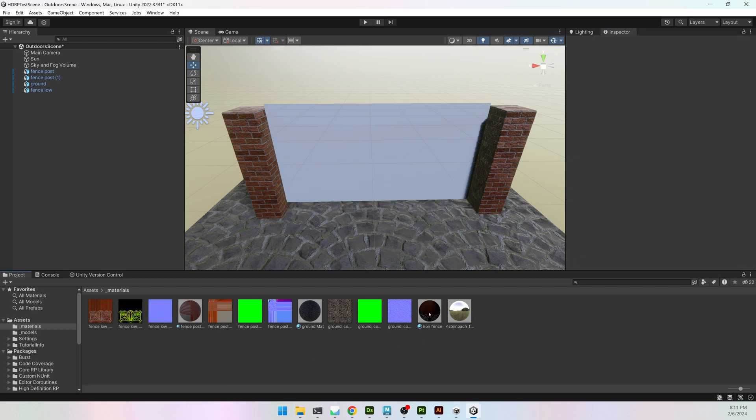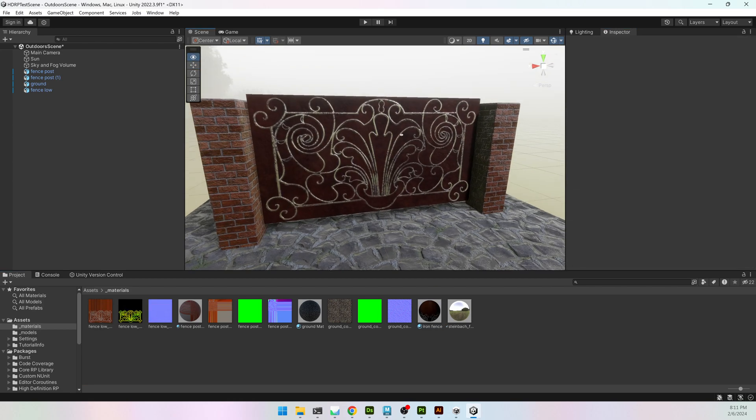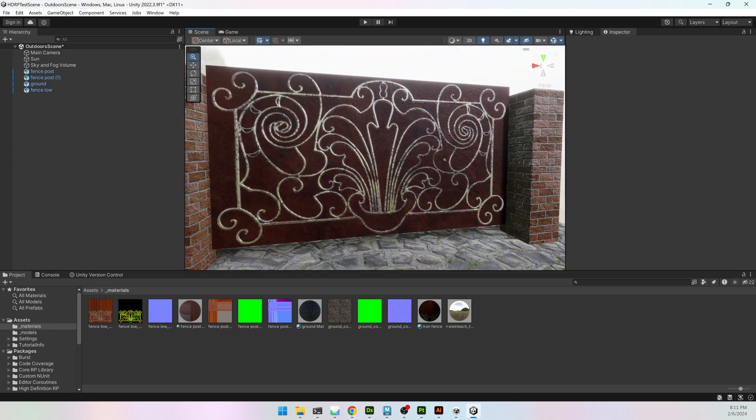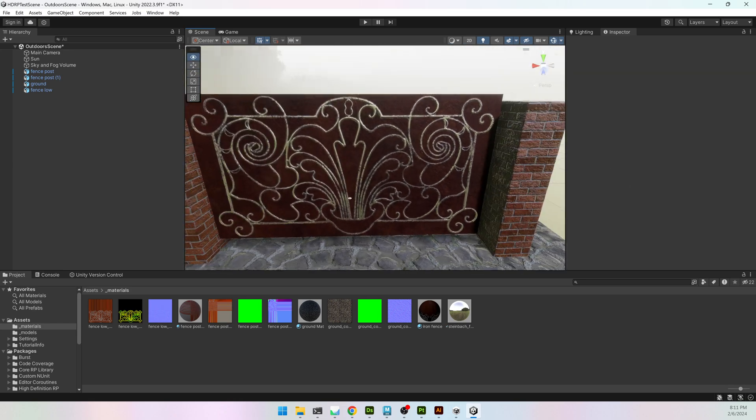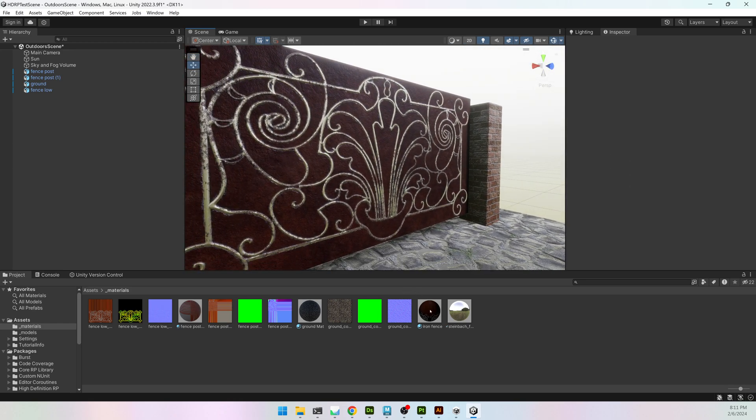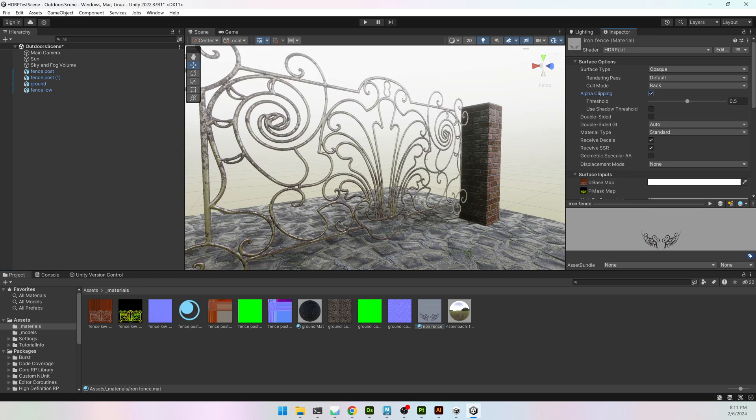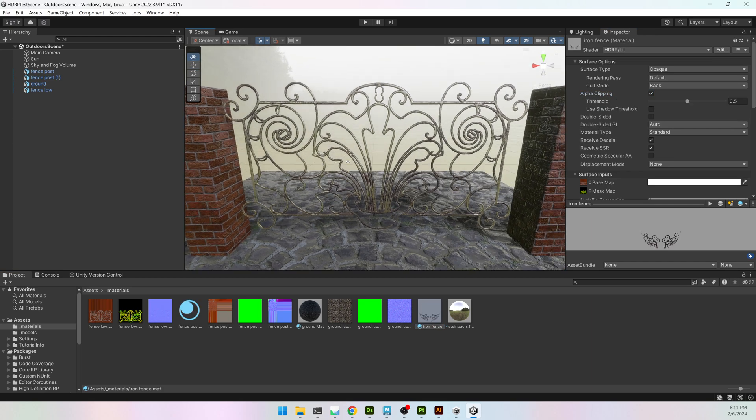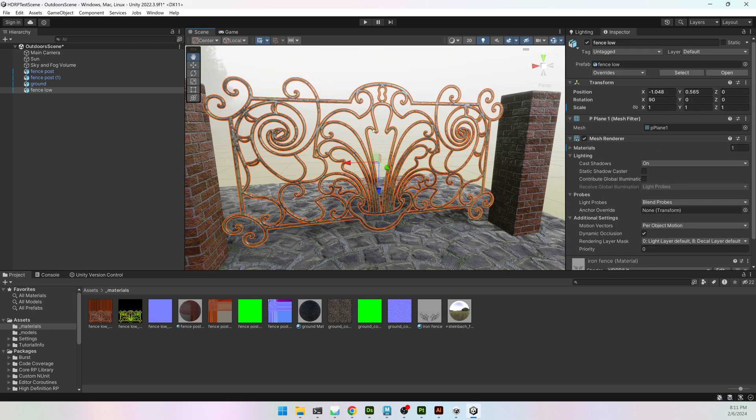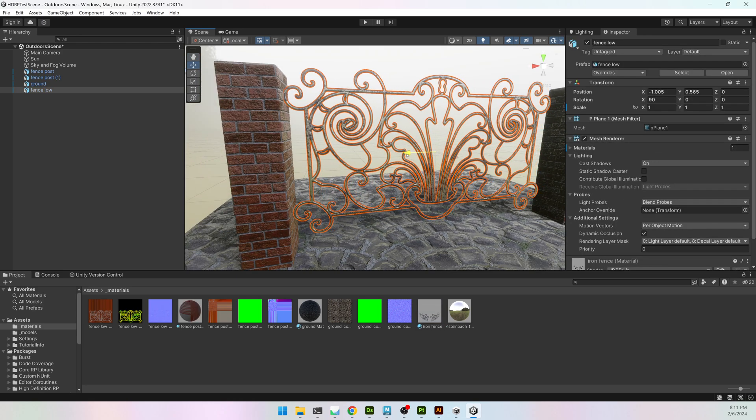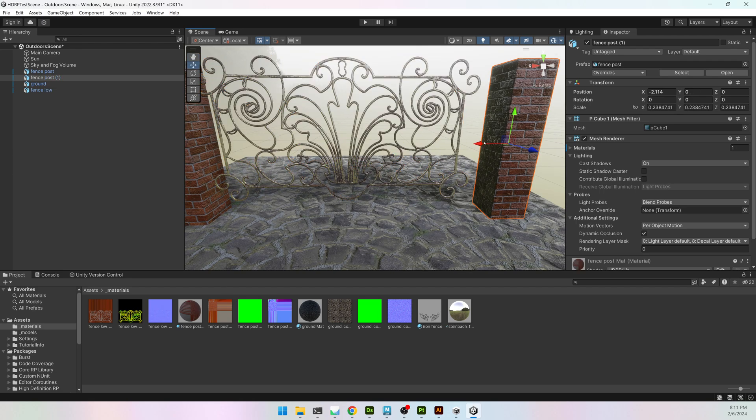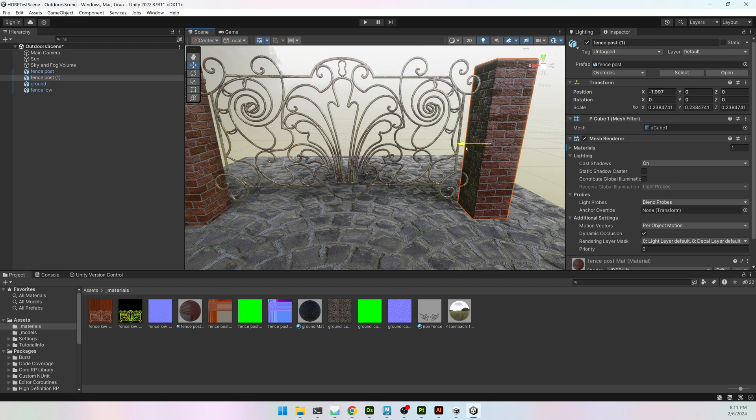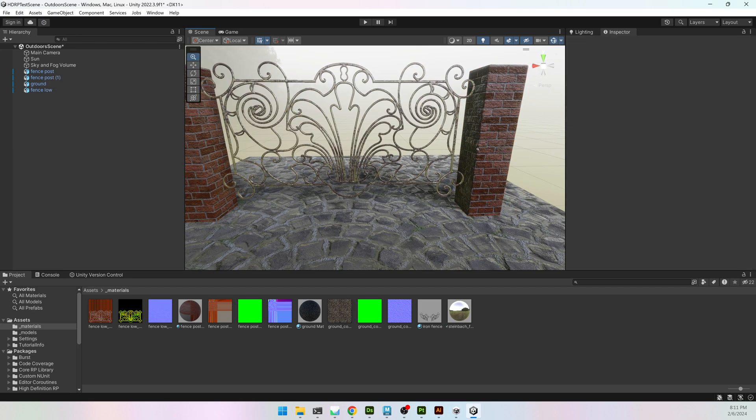And then I can add my Iron Fence onto my plane, and you can see it's not using the Opacity. It's a very easy fix. Select your material, and in the Inspector, where it says Alpha Clipping, turn that on, and it will use the Alpha. And then place it so it looks like it's actually attached to something instead of floating. There we are.